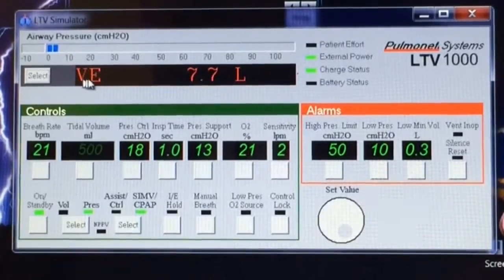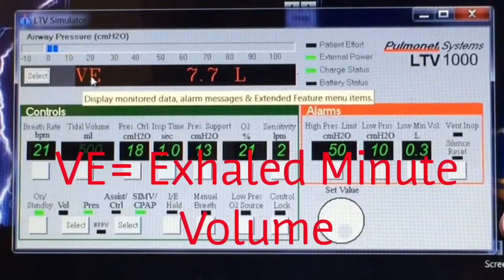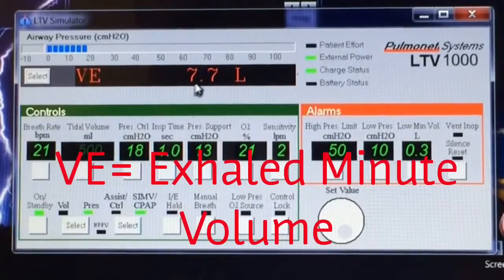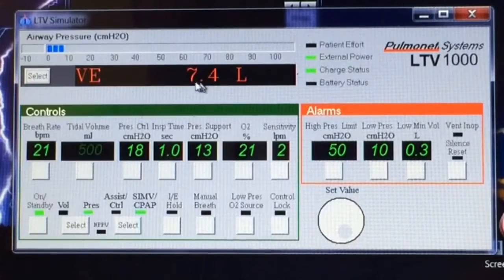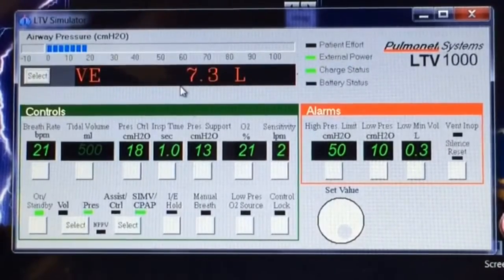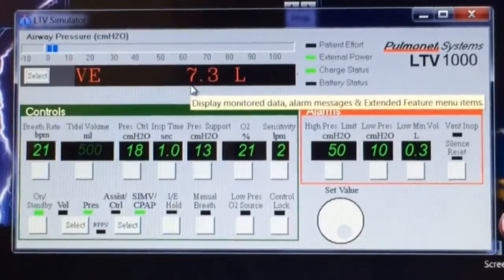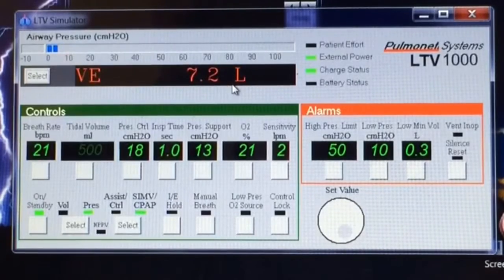Click it again, and VE is the exhaled minute volume. That's how much air went in and out of their lungs during the previous minute — it's all of the volume from all those breaths added up together, and in this case it's 7.2 liters.